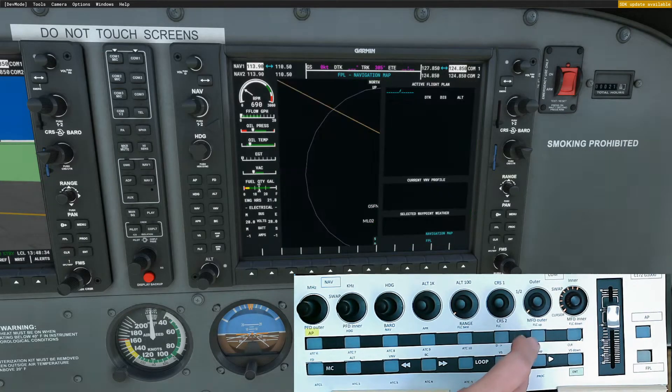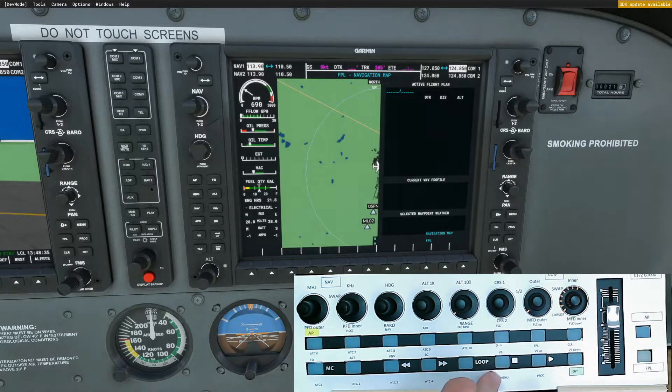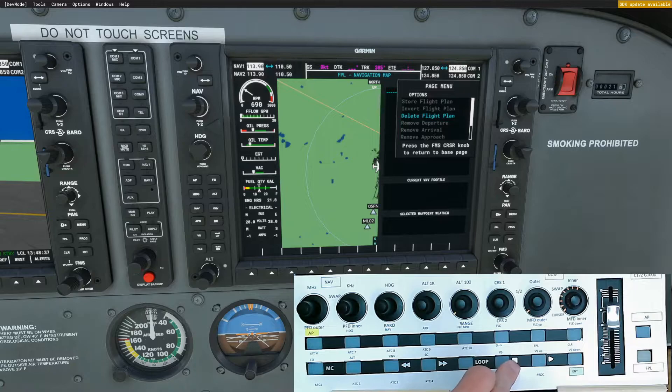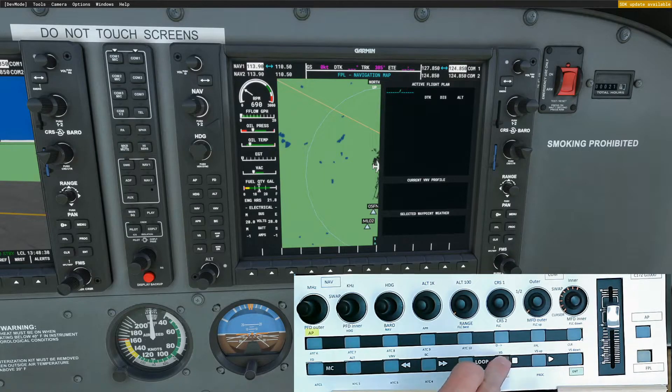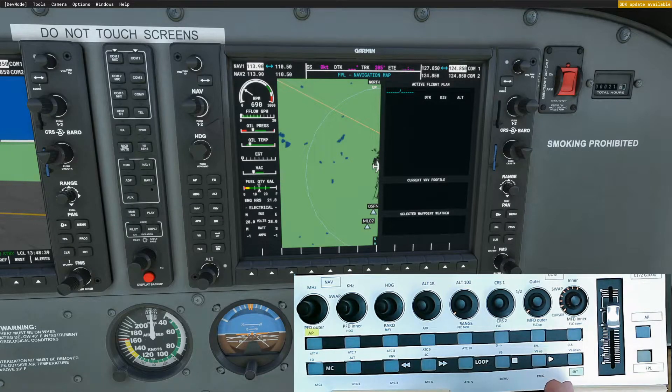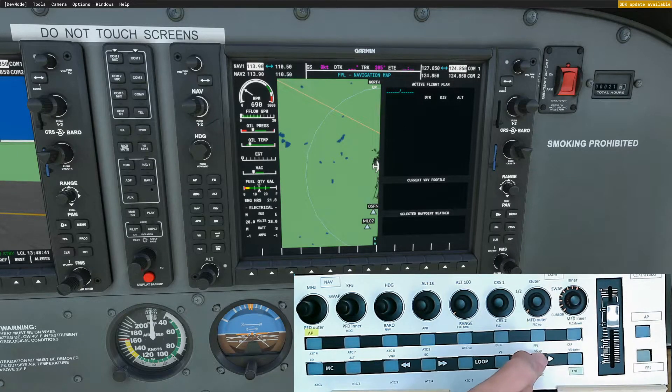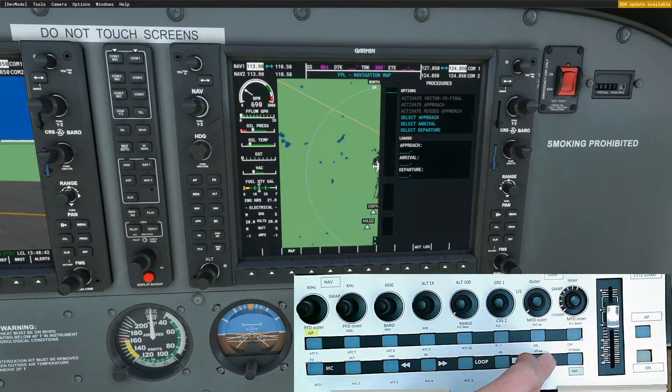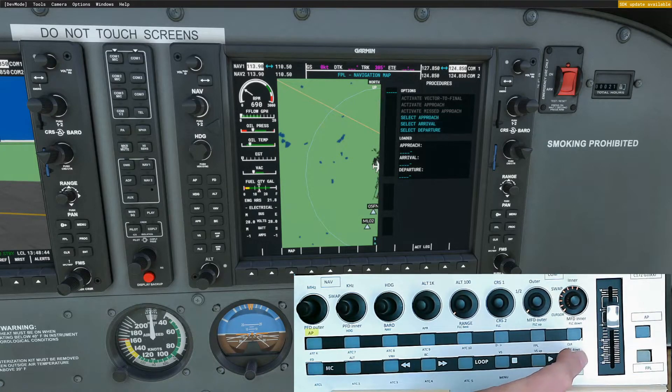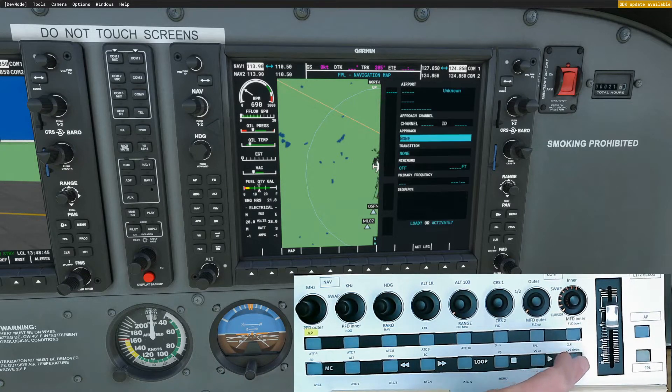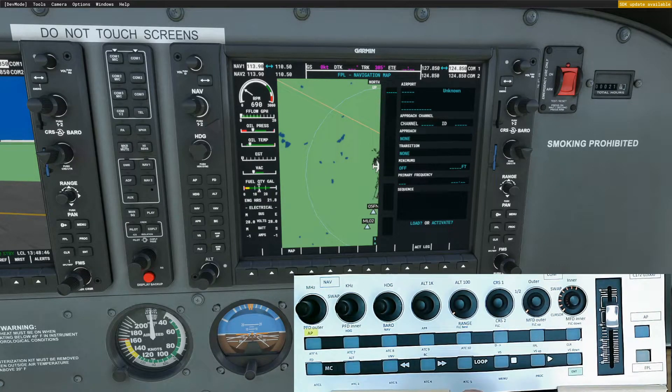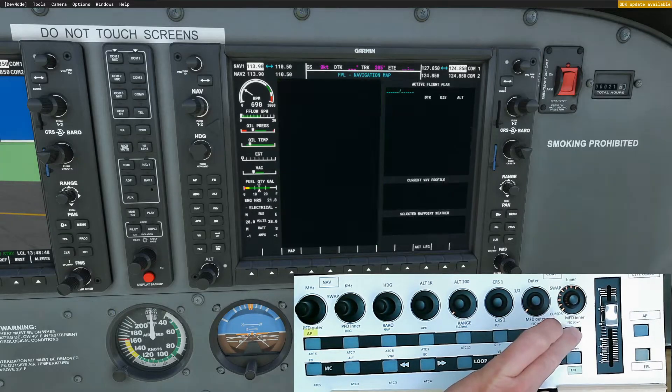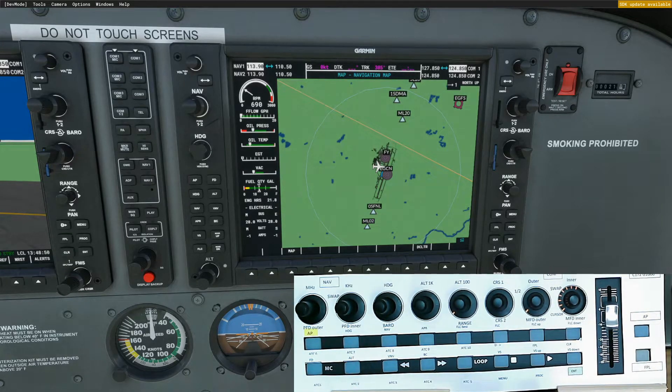Let's go back to flight plan. Menu, procedures, yeah, we can select procedures. And the enter button works. So everything's working on that side.